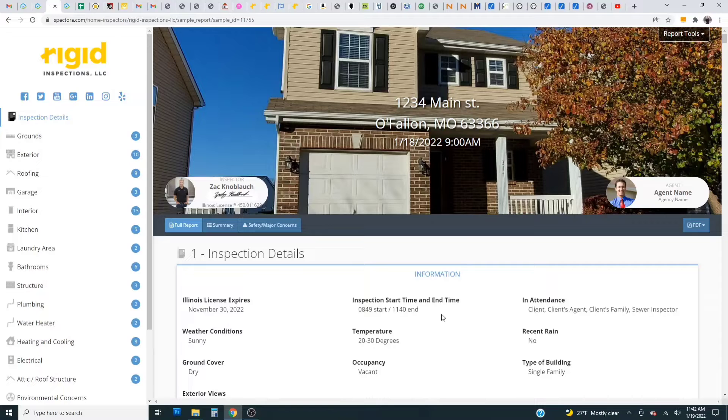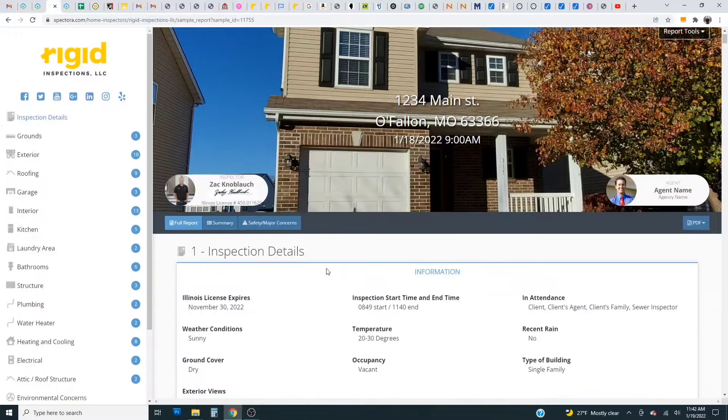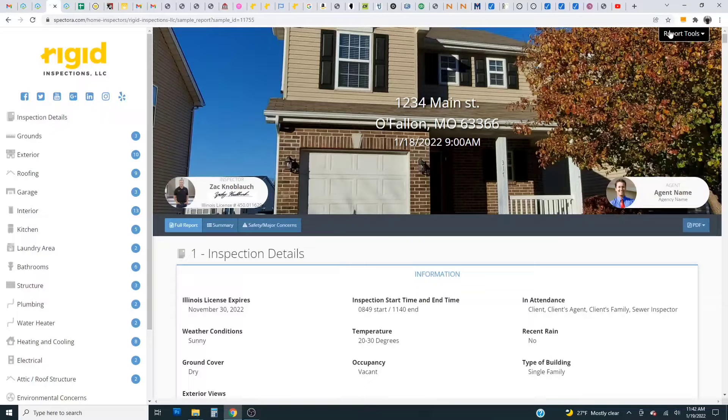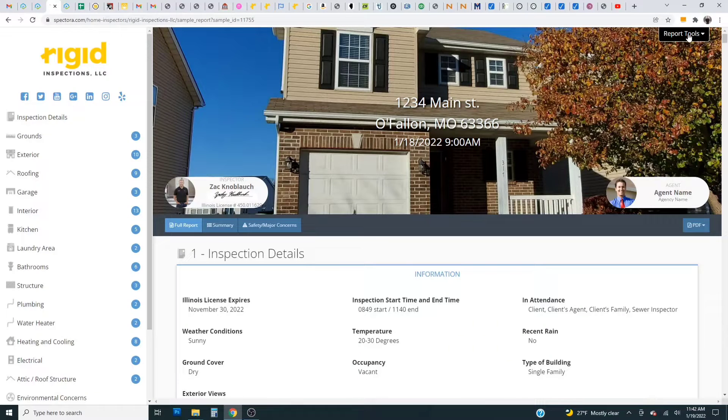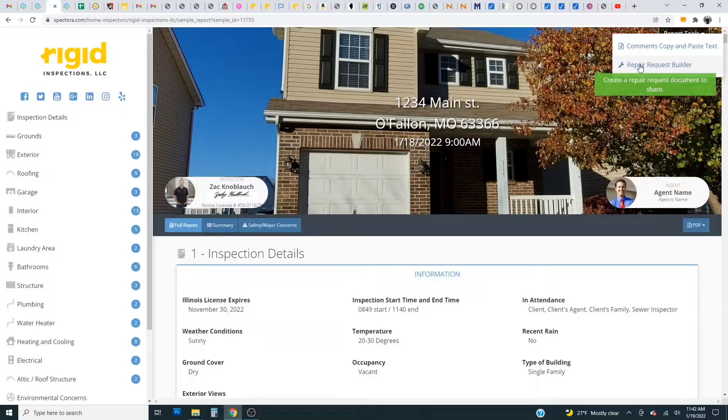Once you get to this screen here, which is the screen of the main report when you're looking at it through the online version, you're going to go up to the top right corner here and click report tools.